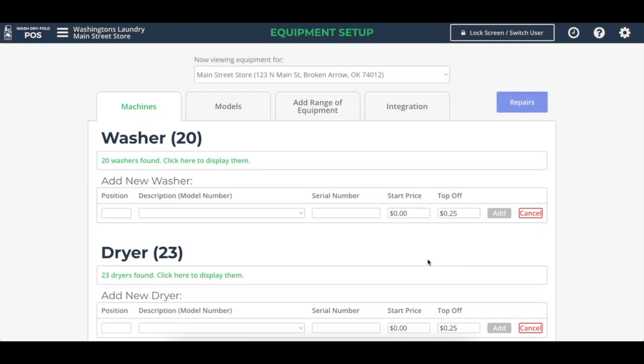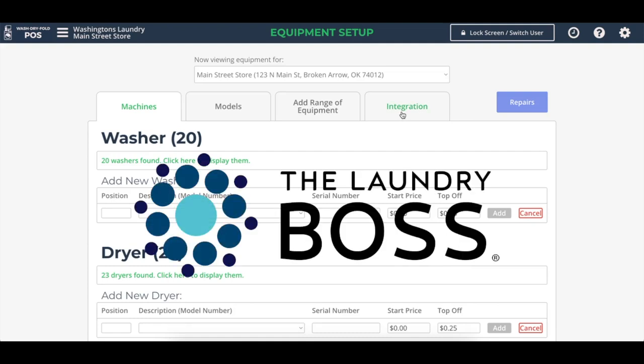Hey, this is Brian Henderson with WashDryFold POS. In today's video, I'm showing off our brand new integration with the Laundry Boss.